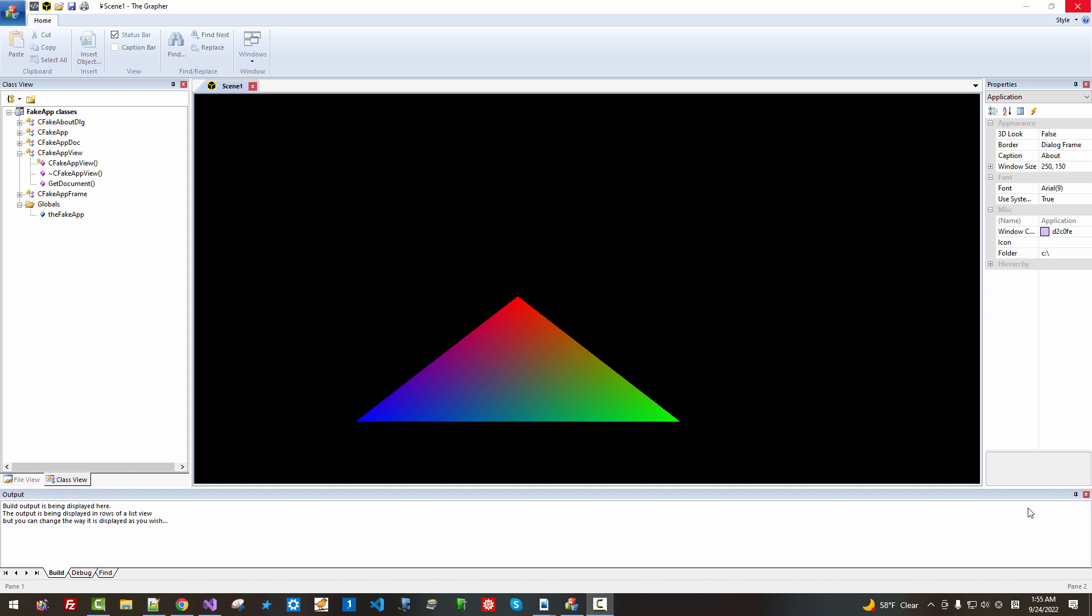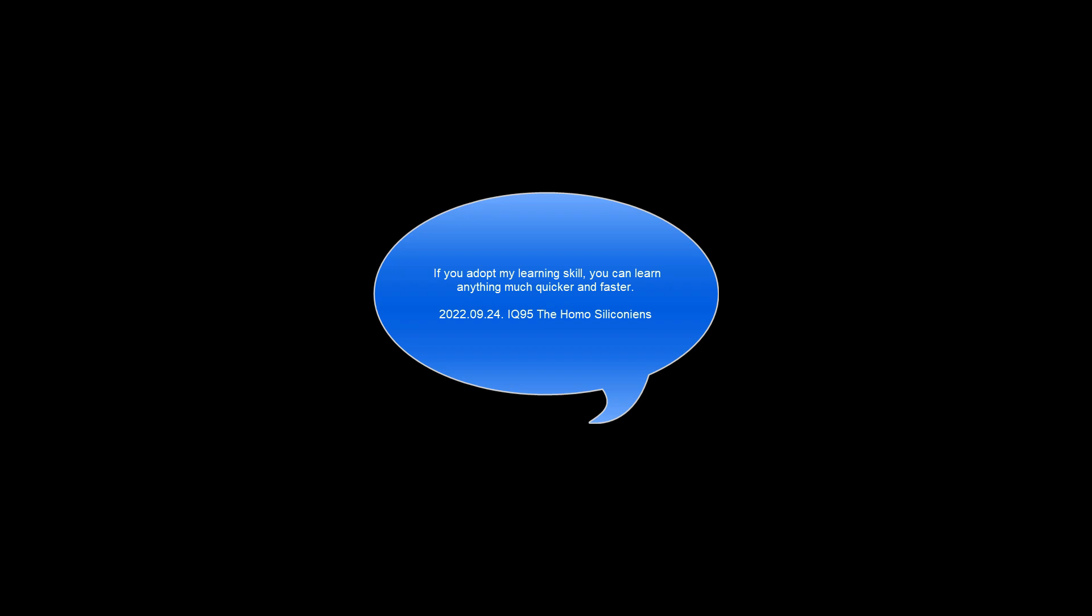If you adopt my studying technique or skill, you can also learn very quickly. What we do are really doing!